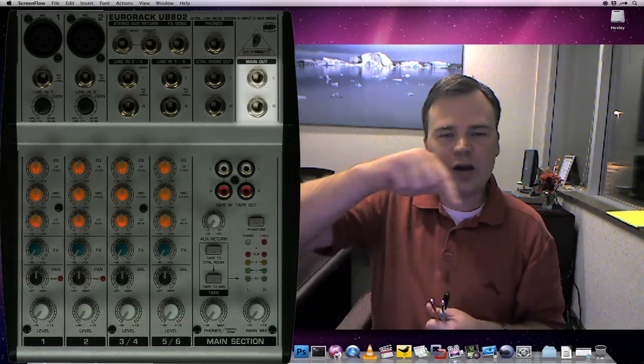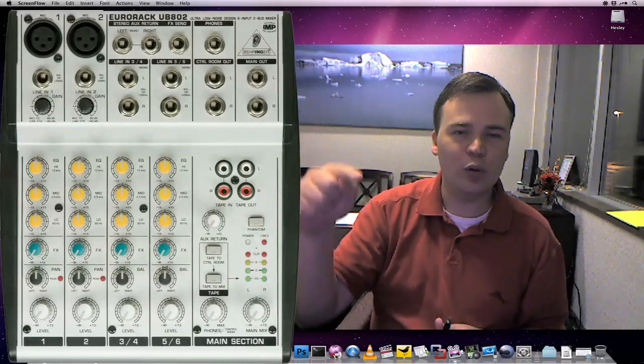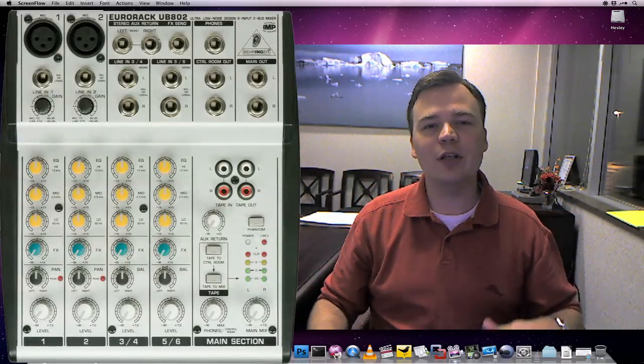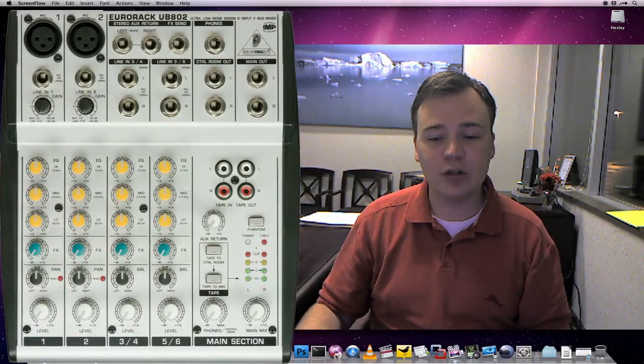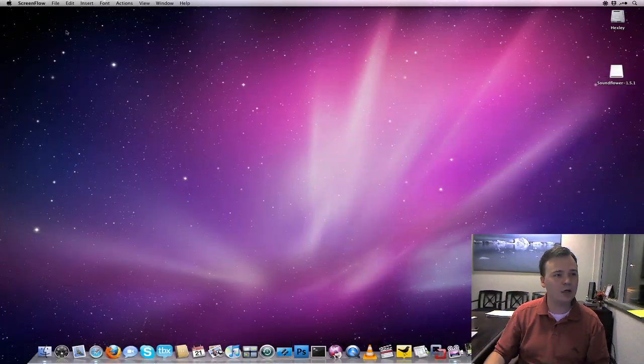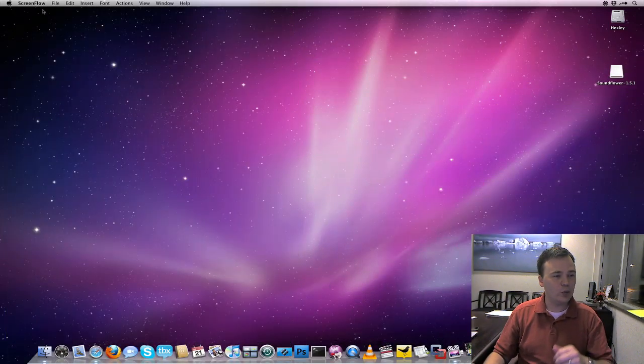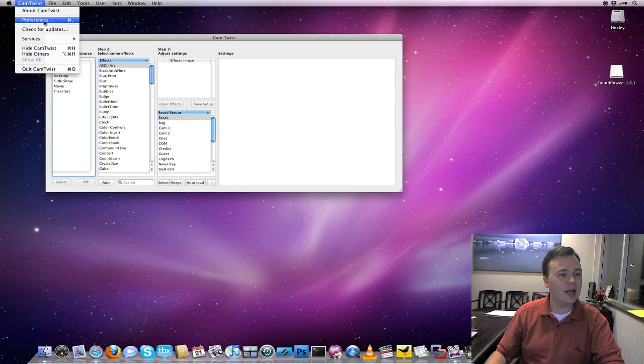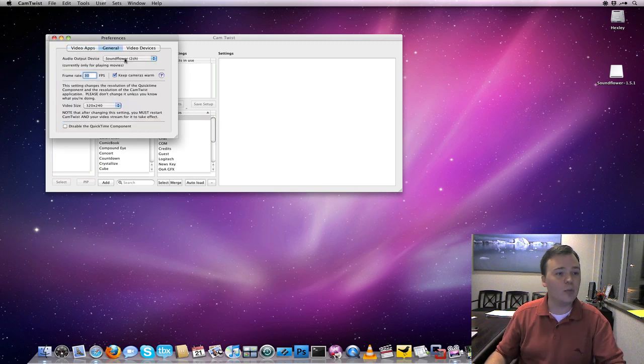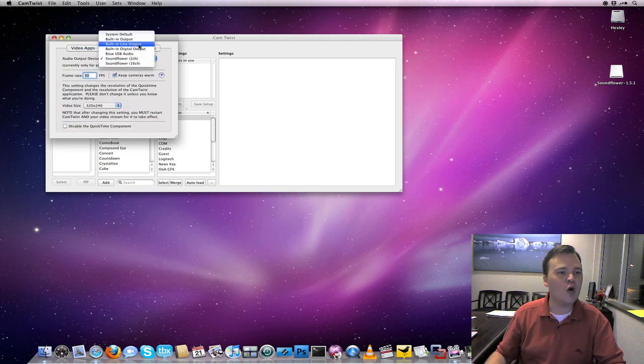Once you've done this, you've kind of got a round robin loop of audio. So now what will happen is if CamTwist is set to broadcast out as default output. So we'll go into CamTwist here, and we'll set our preferences. Instead of using Soundflower like what we looked at before, we're going to say I want to use the built-in line output.